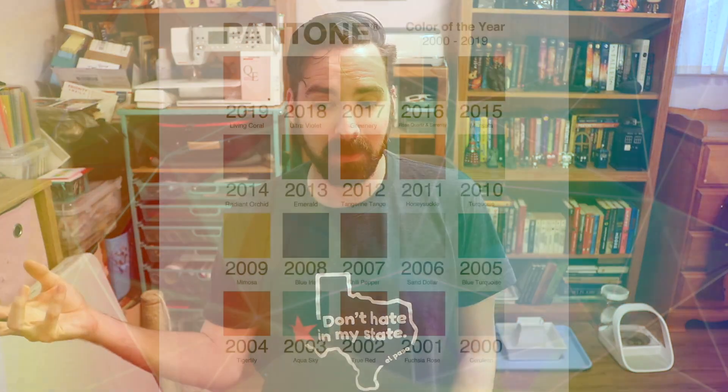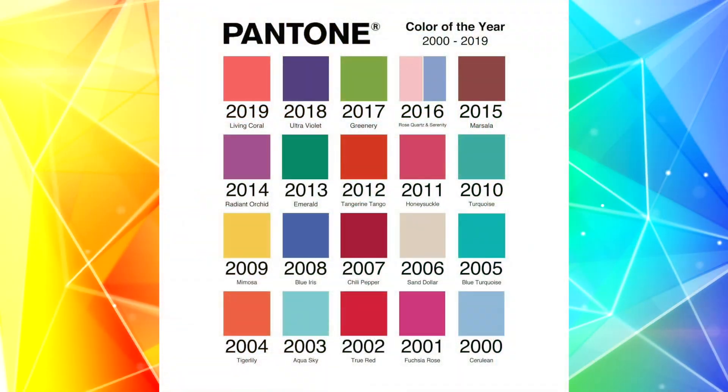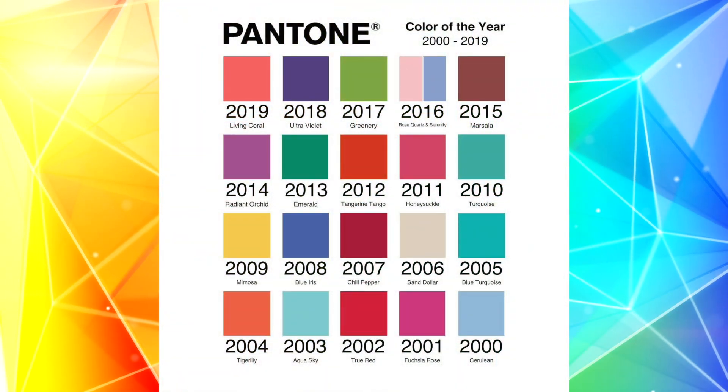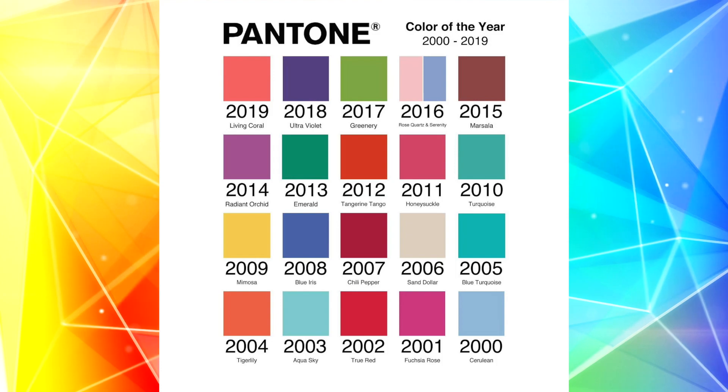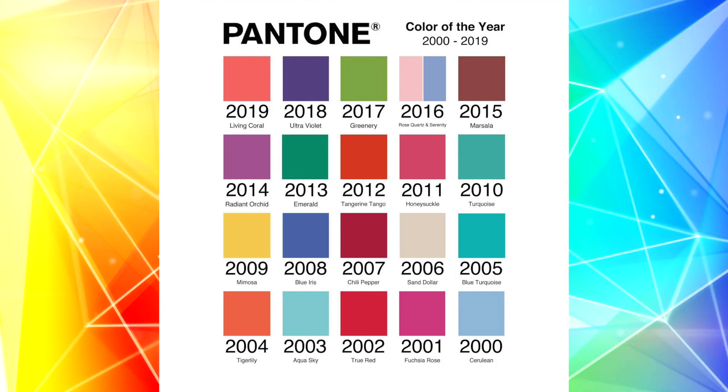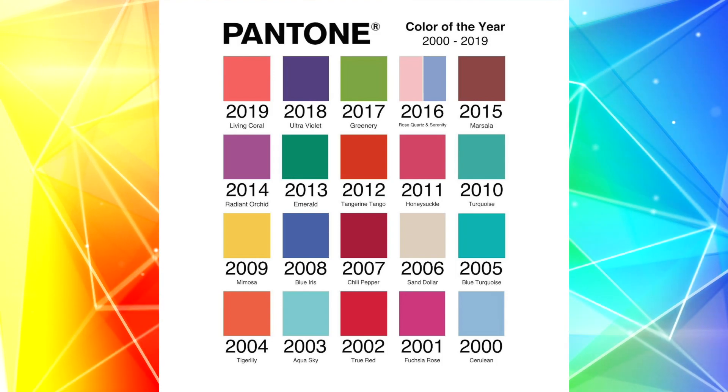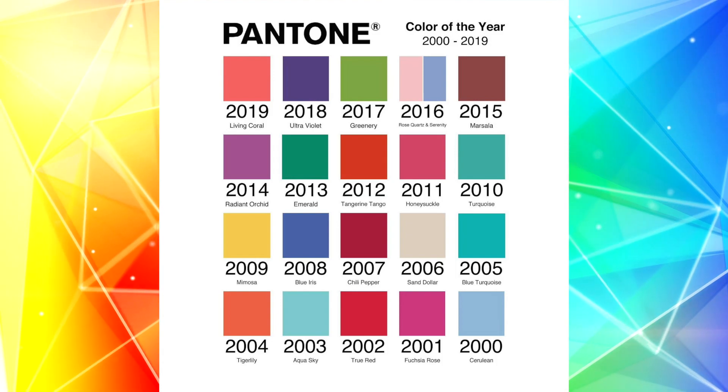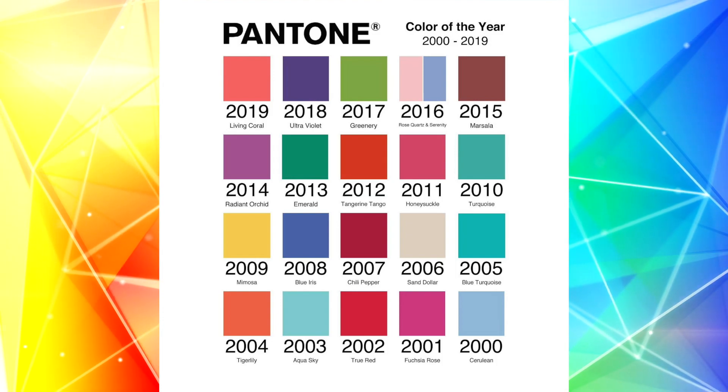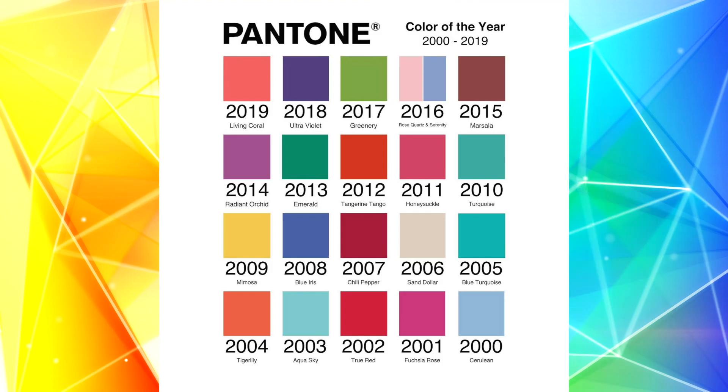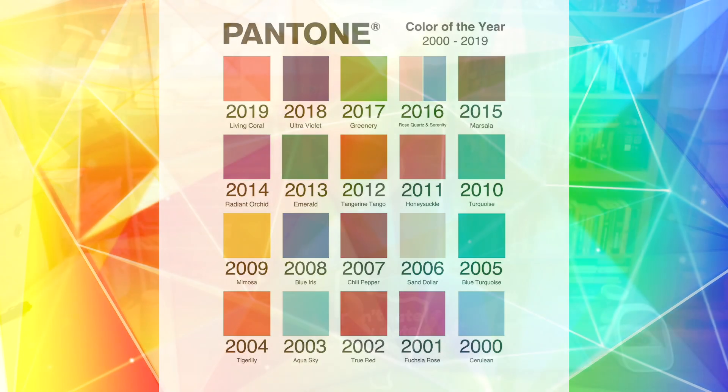If you're unfamiliar with the Pantone Color of the Year, basically Pantone predicts what color it thinks will be the most popular and most used color amongst everything. And it's this weird cycle where Pantone says that they are predicting the color that's going to be most prevalent, when in fact it seems to be more of the fact that these companies are waiting and listening for what Pantone says the color is going to be, and they start making all the things that are similar in color.